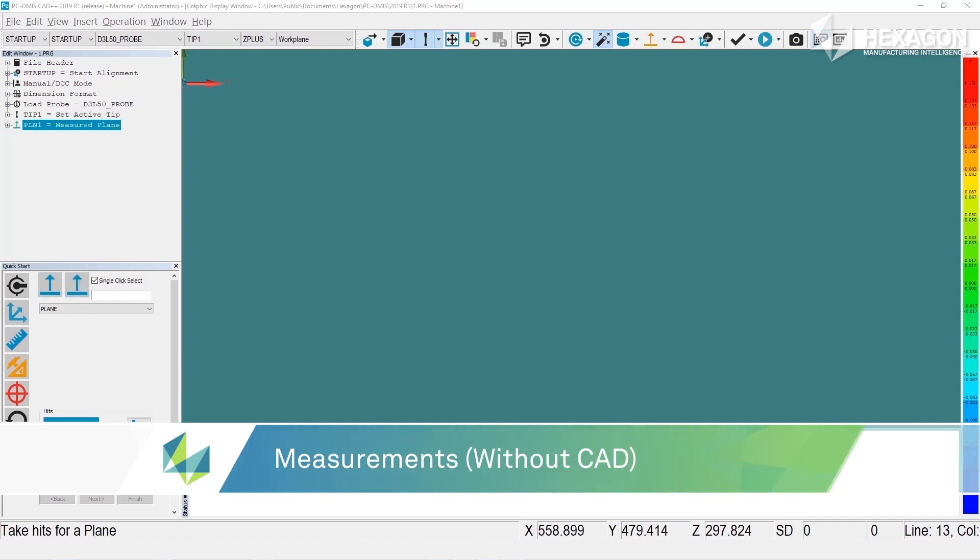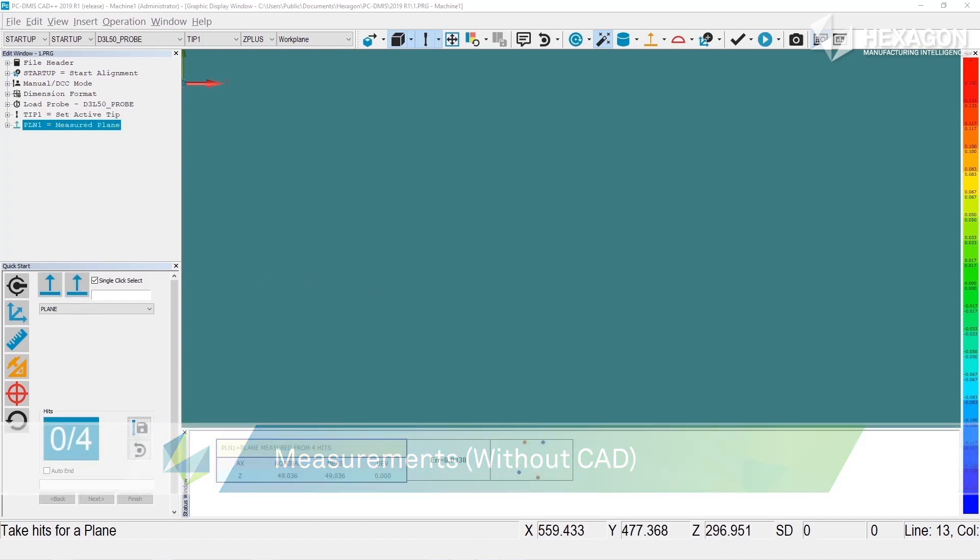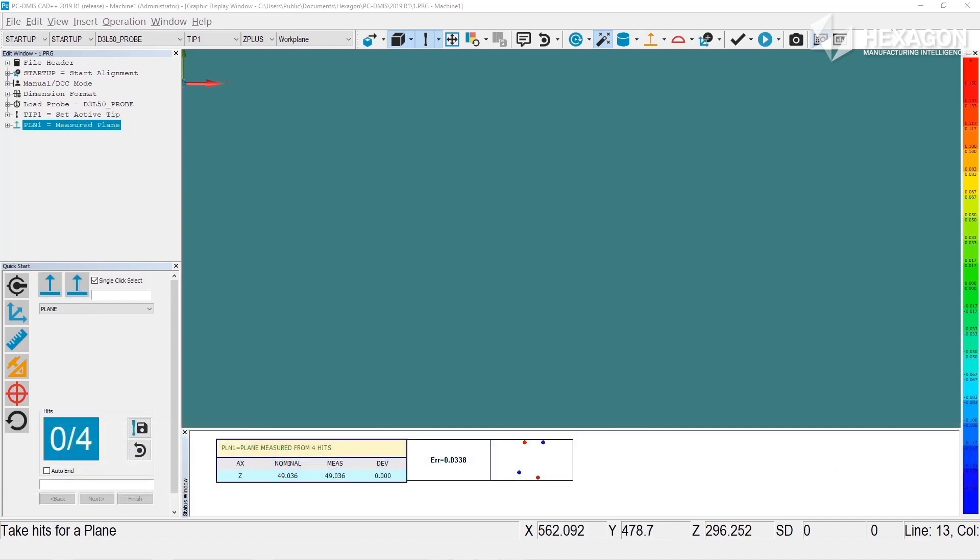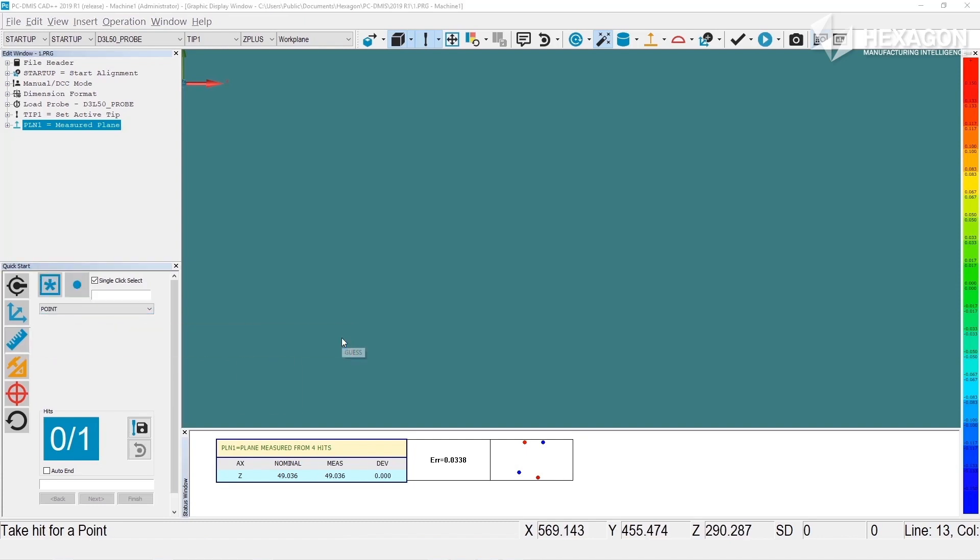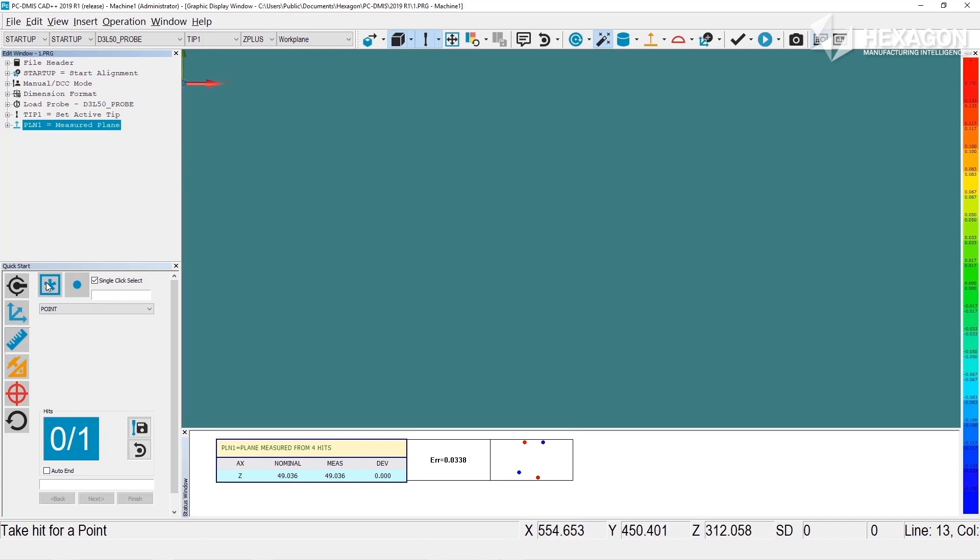When you start a new program or open up the quick start, the default behavior for measurements is guess mode. The guess mode icon, this one here, looks like this. In this mode, as hits are received from the machine, the software will try and figure out what it is you're trying to measure.